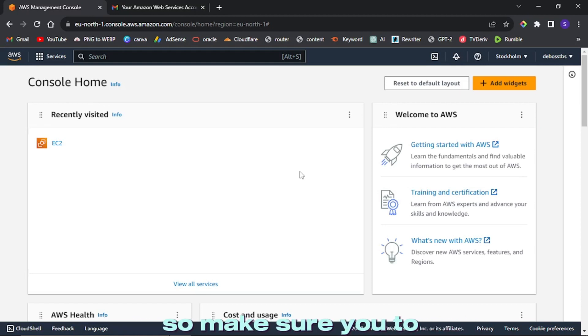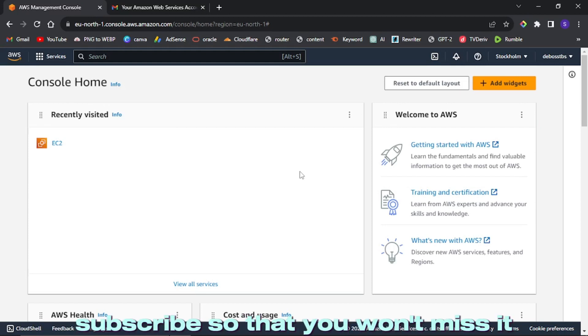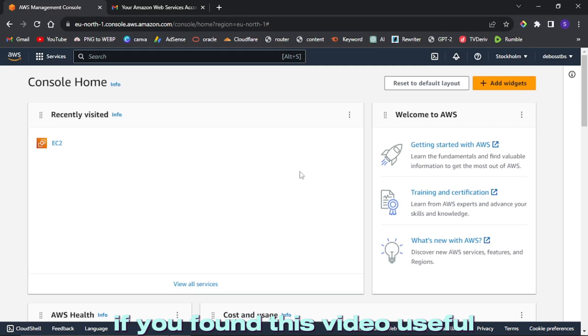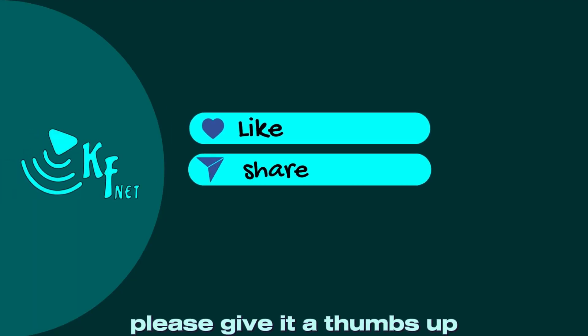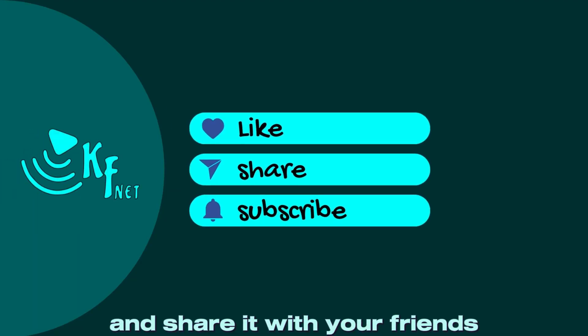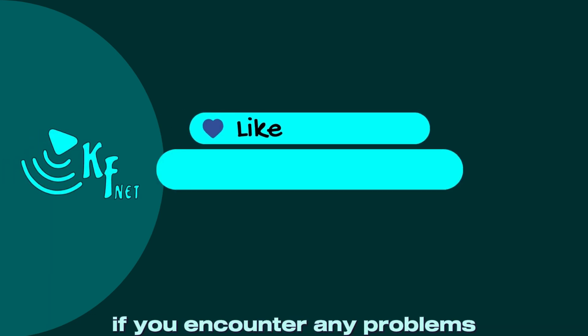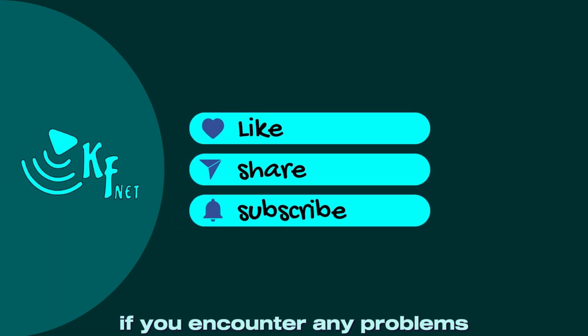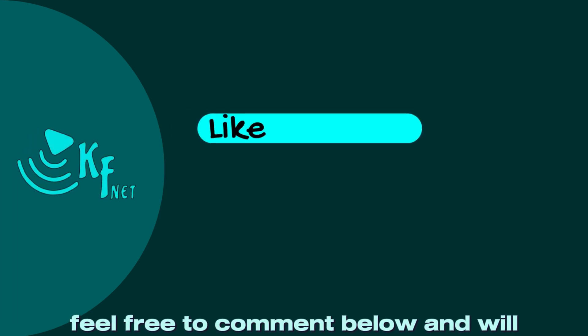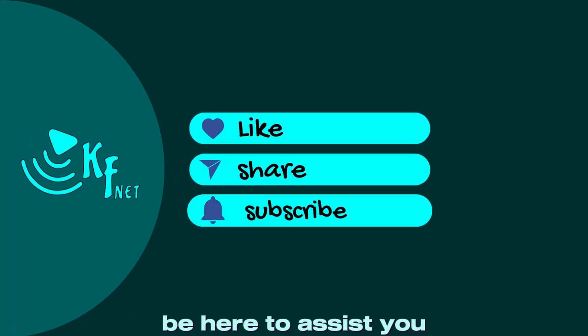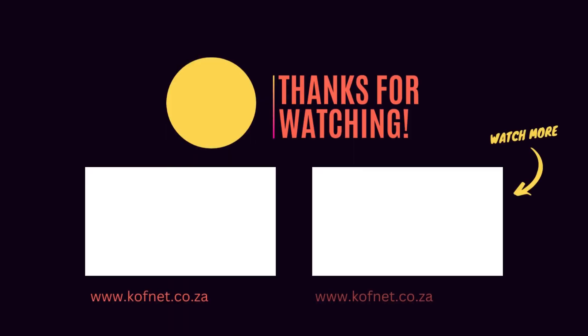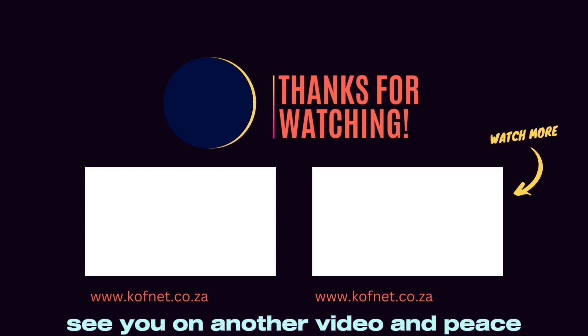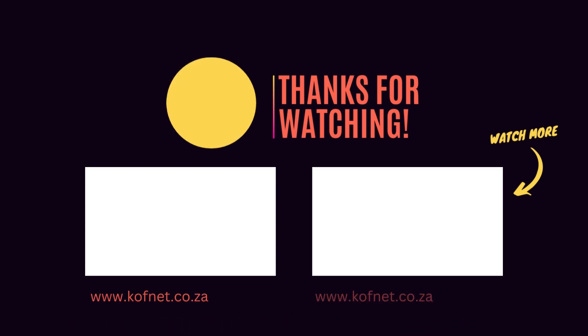If you found this video useful, please give it a thumbs up and share it with your friends. If you encounter any problems, feel free to comment below and we'll be here to assist you. Thank you for watching. See you on another video, and peace.